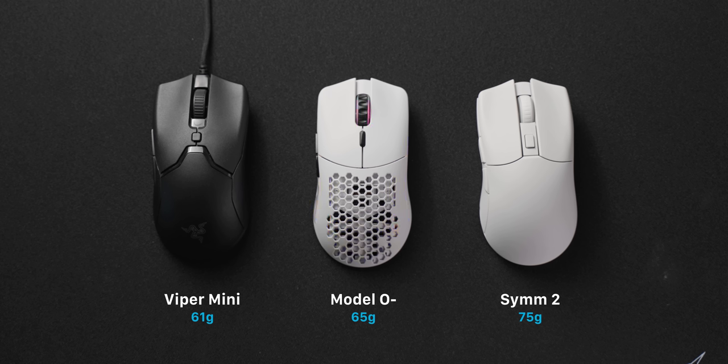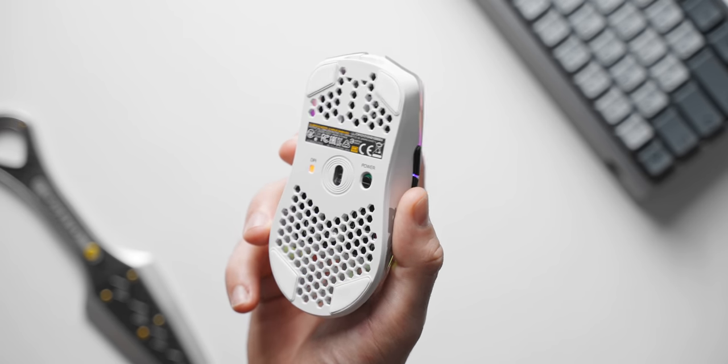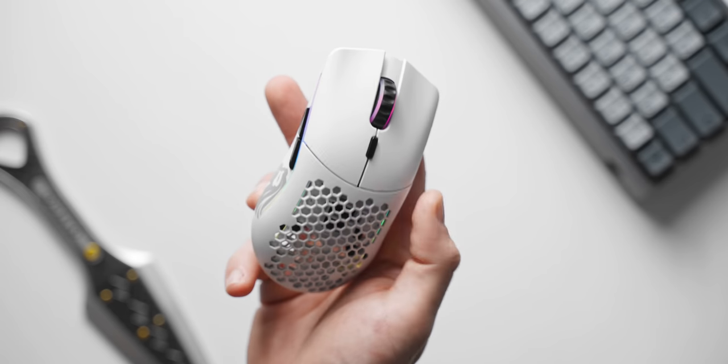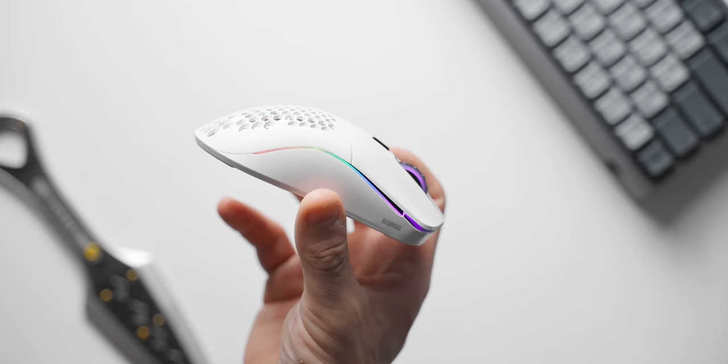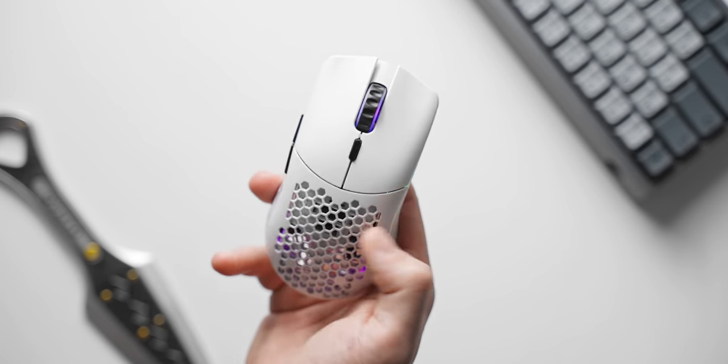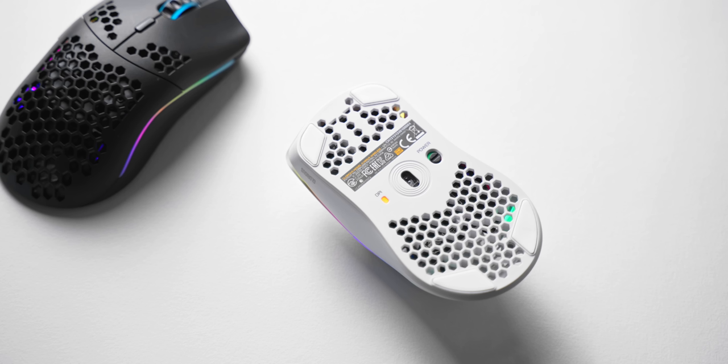It is an extremely shallow and flat mouse. I am glad that this exists though because if you have small hands or you prefer a fingertip grip, this is probably like the perfect aimbot mouse for you.